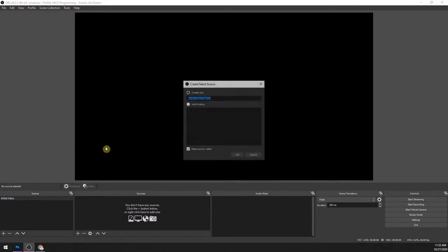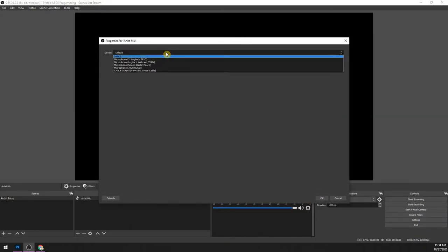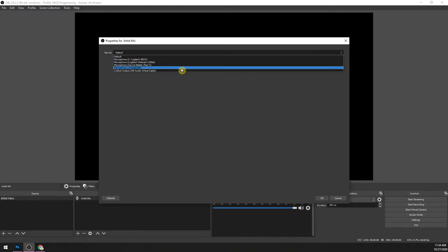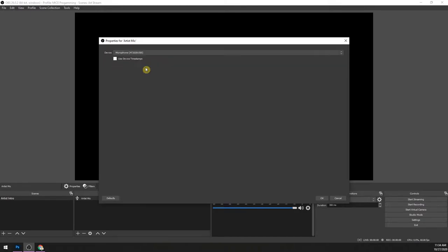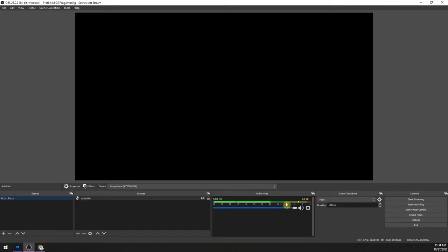You can name the audio input capture whatever you want — let's say 'my microphone.' Press OK and you get a screen with a bunch of options. I have a few microphones plugged in; this is my main microphone, the Audio-Technica 2020, and I'm going to use that. Press OK, and now I can adjust the gain, I can mute it, I can even add filters to it. Now my microphone is added, so if I start recording or streaming, my microphone will be heard by the stream.